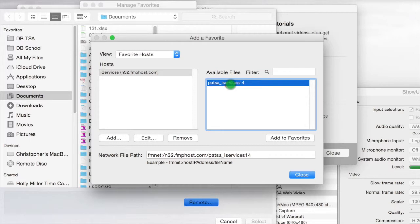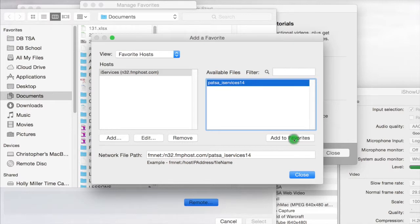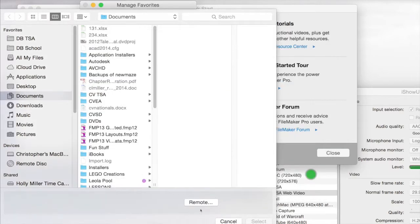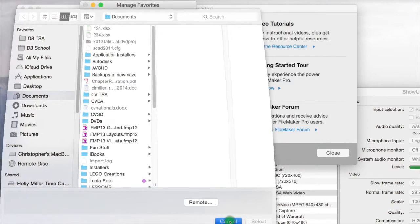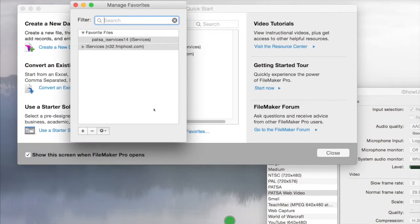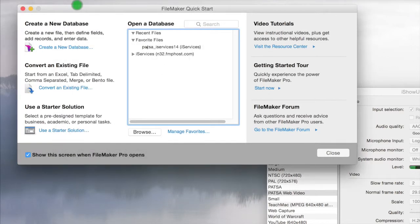We're going to click on PATSA iServices14, and we're going to click Add to Favorites. Close this. You can hit Cancel. Close this, and now you should see it under Favorite Files.